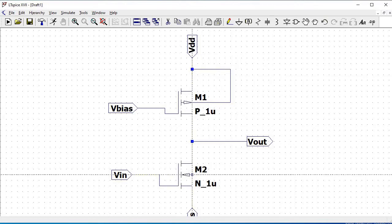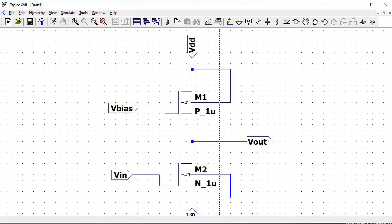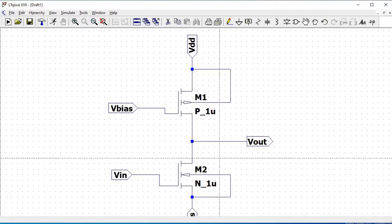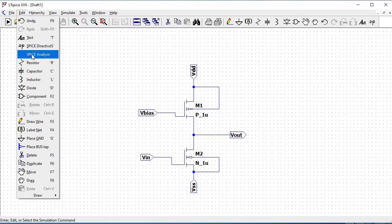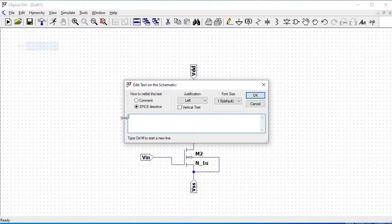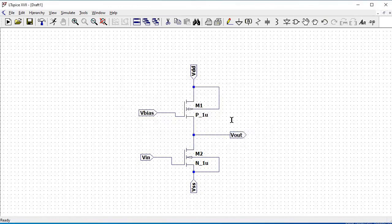Remember that we had defined the BSIM model file — that is p_1micro and n_1micro. Now we have to define this particular model file in the schematic. Click on Edit and then click on Define the SPICE Directive. We have to define the following command: .include BSIM4_models.txt. Click OK and place this on the circuit.